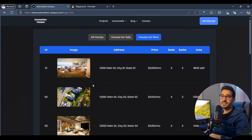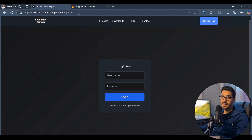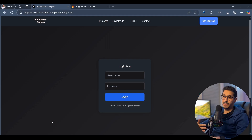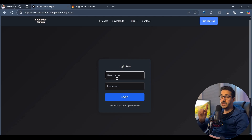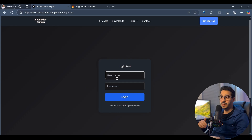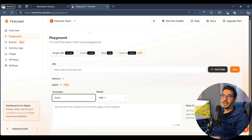I created this login test page to simulate a real-life example of interactions before scraping. The goal is: go to the login test page, log in with username 'test' and password 'password', then click on houses for rent or houses for sale, and scrape those listings. There's no cookie persistence, so every refresh requires logging in again.